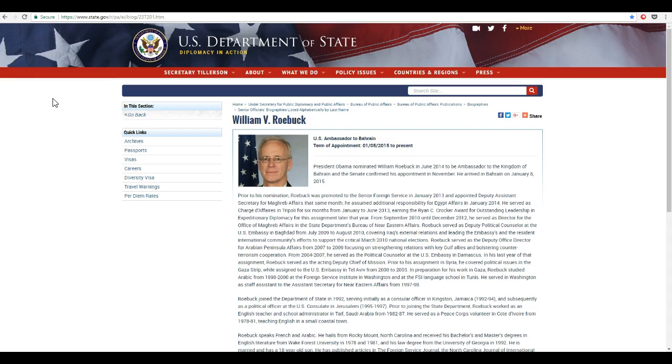The relationship between William V. Robic, the current U.S. ambassador to Bahrain, and the U.S. State Department.